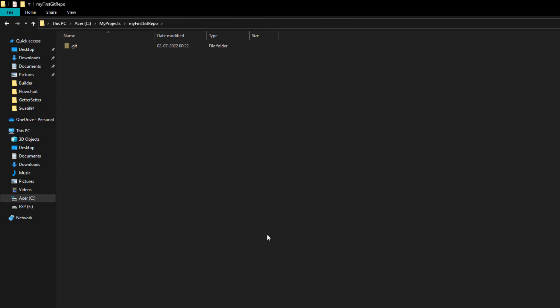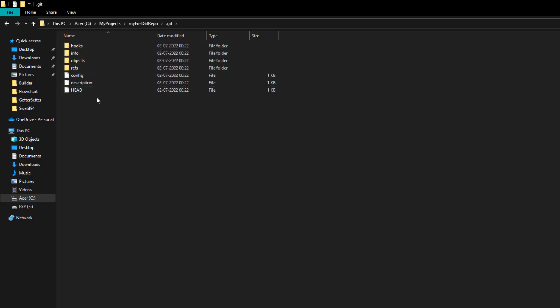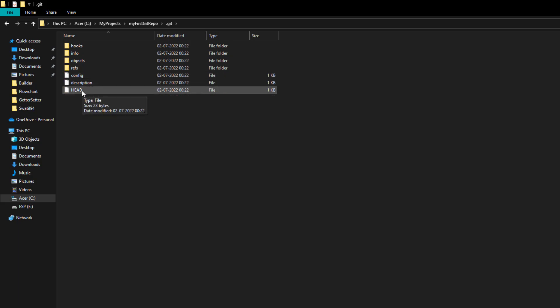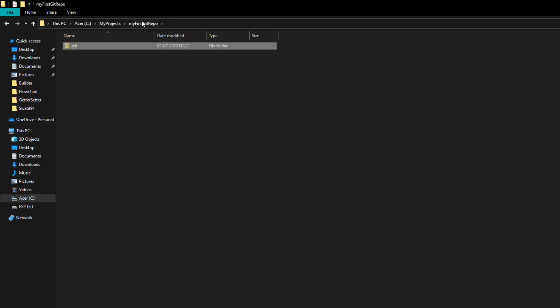If you go inside the .git folder, you can see different folders and files like hooks, info, objects, refs, config, description, and HEAD. We are not going to explore these now, but we'll cover them as needed. In summary: to convert a plain repository to a git repository, use the command 'git init'. It initializes an empty repository by creating a hidden .git folder.